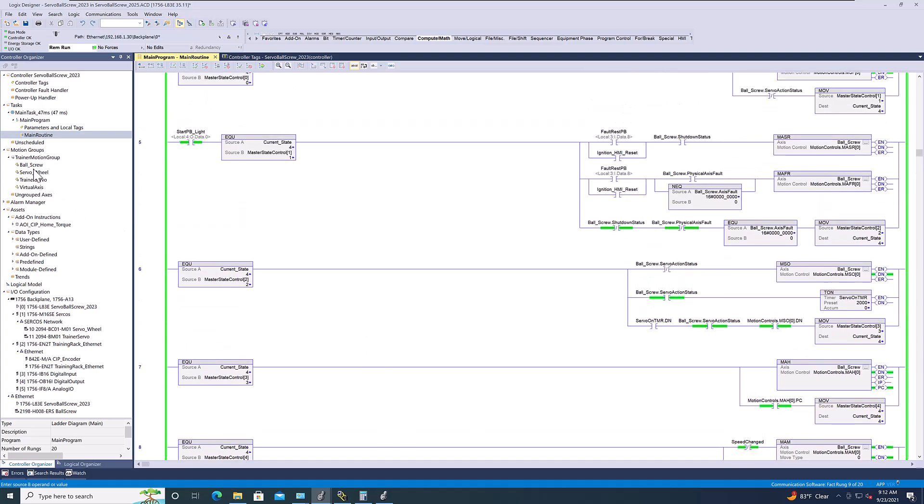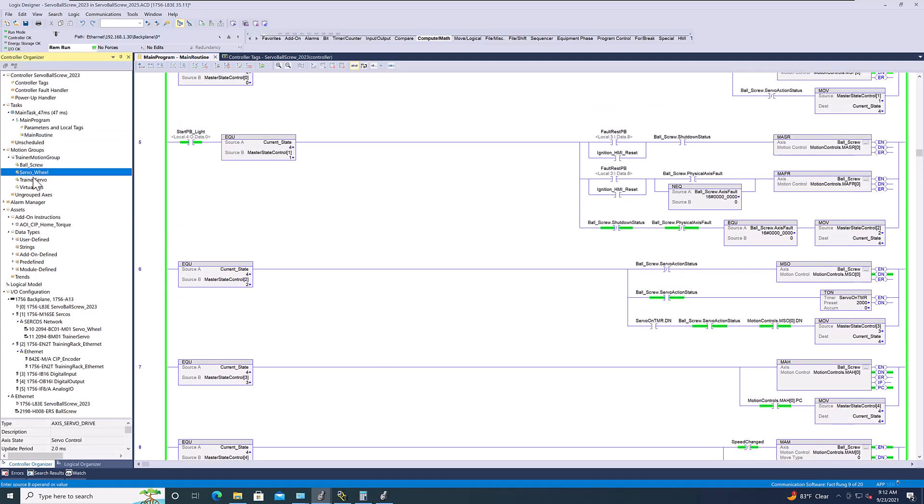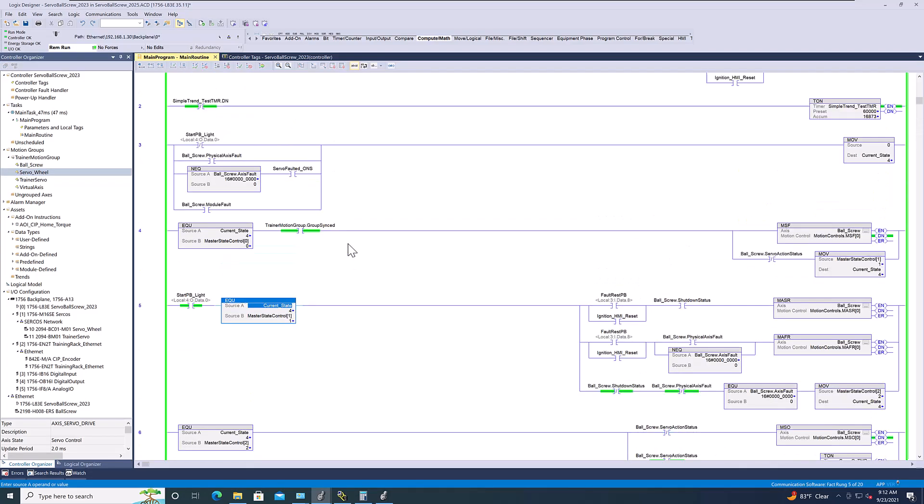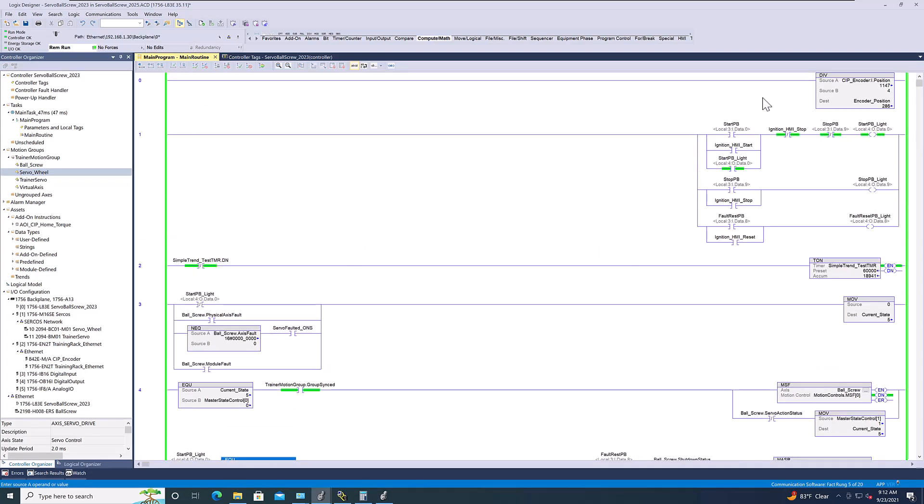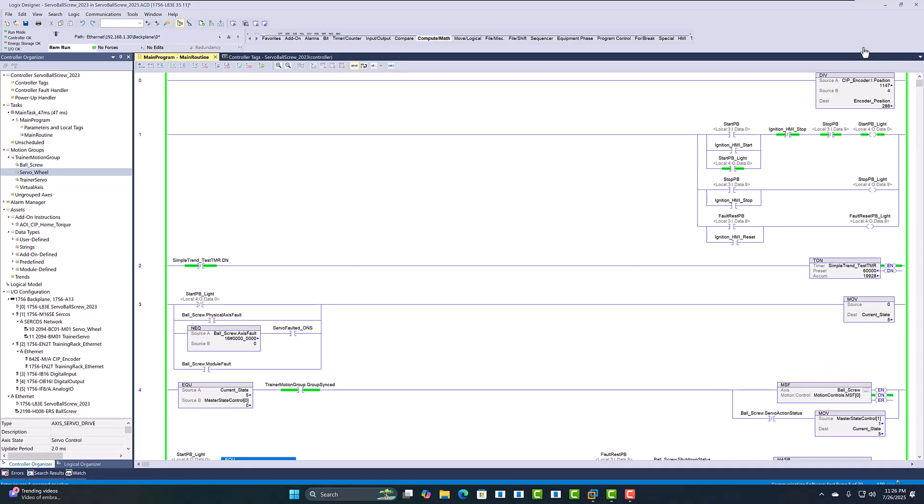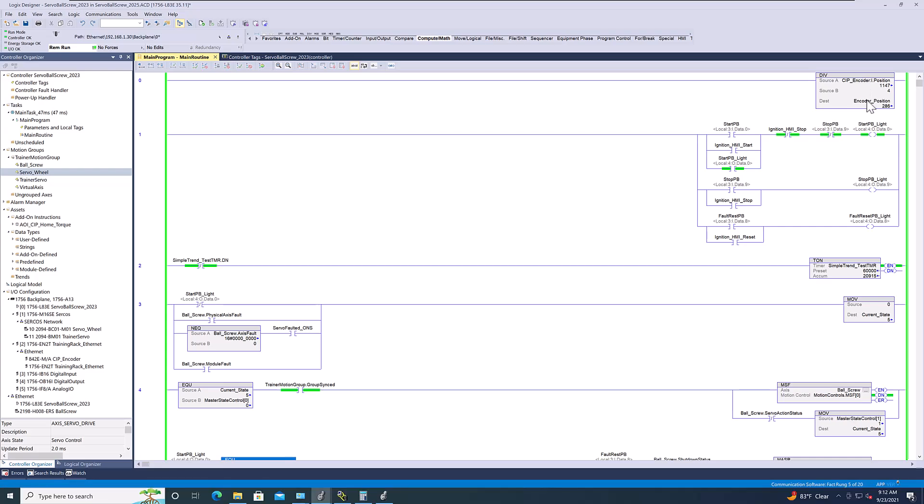My ball screw, or my servo axis right here for the servo wheel is exactly what it used to be, if you've seen those videos. But, I want to talk about this encoder real quick. So, now, how to scale this is really based on your application. I want to be clear about that.